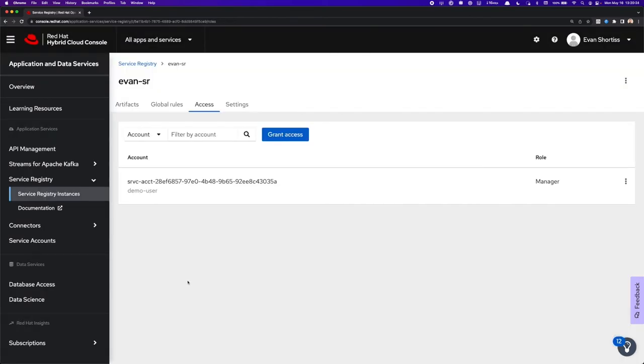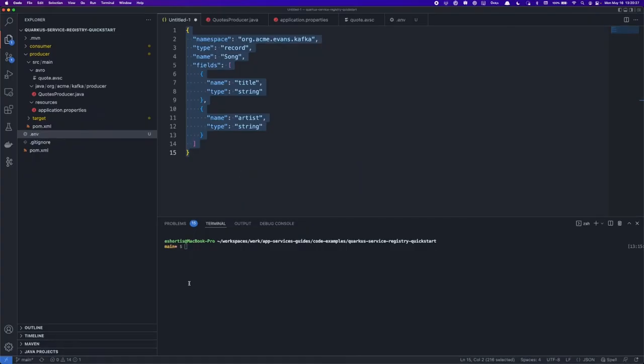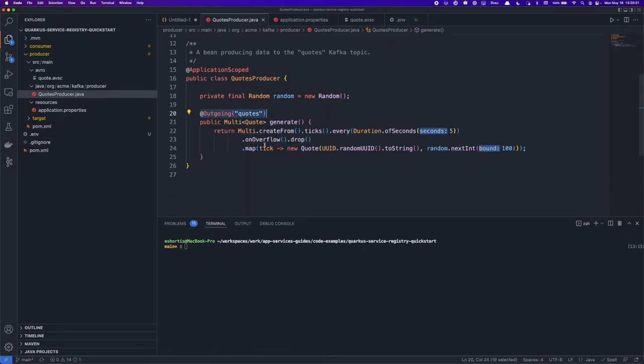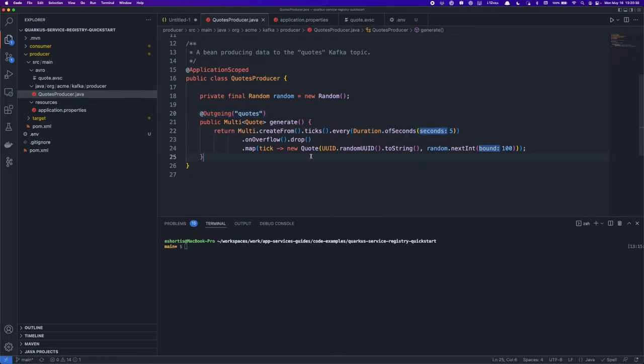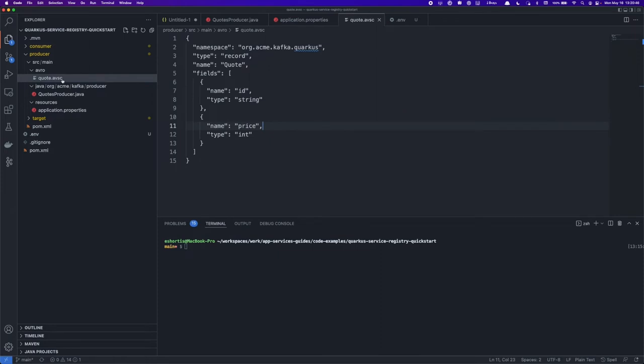Now that I've done that, I'll return to the application in my IDE. The application contains a quote producer, and this quote producer writes quotes to the quotes channel every five seconds. A quote is a simple object that contains a string and an integer. This is defined as an Avro schema here, similar to the song schema I showed you earlier, except it contains an integer and a string.